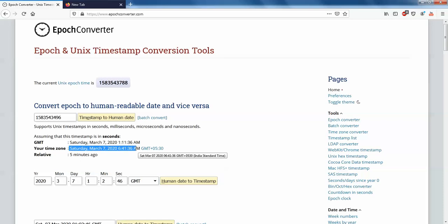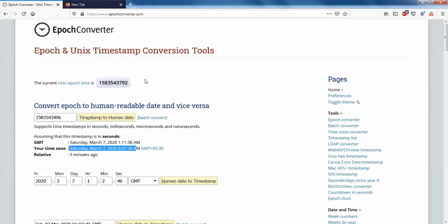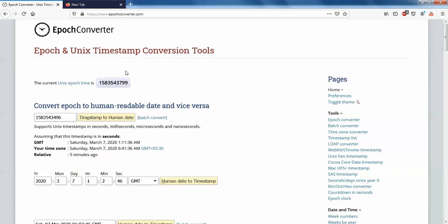So that's it guys. This is how you can actually convert the long date, or you can say Unix timestamp or epoch time. That's it guys, thank you for watching.